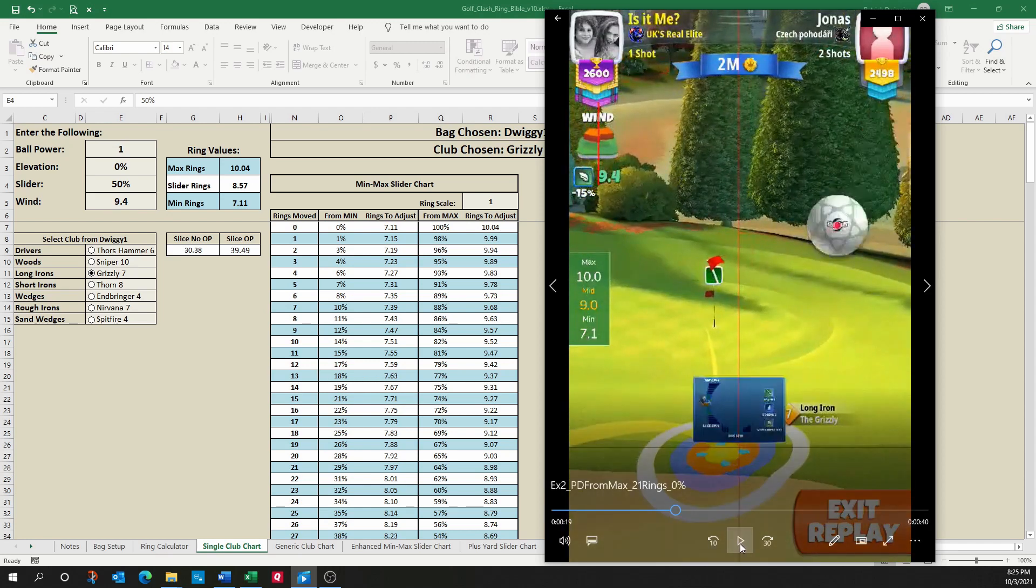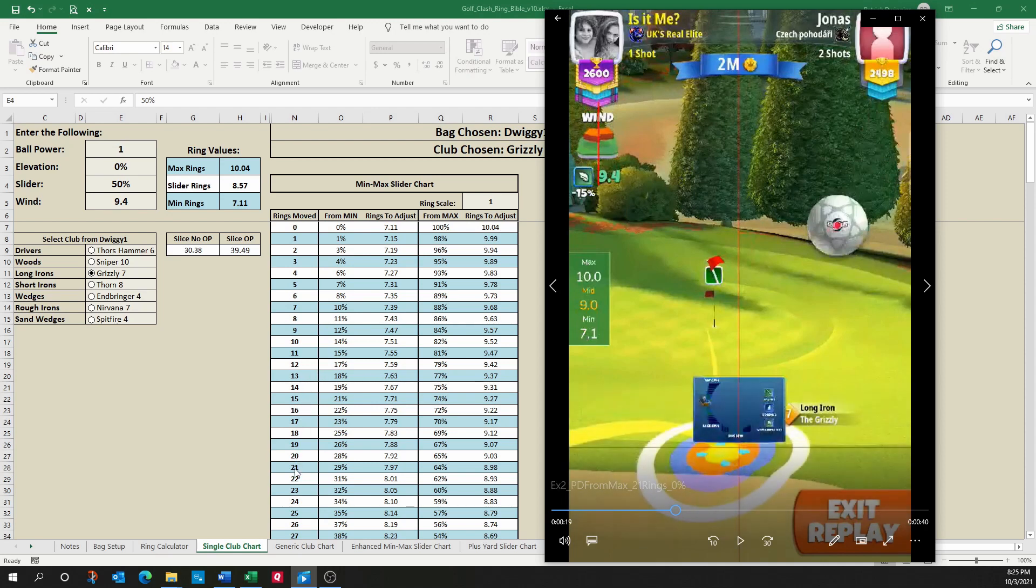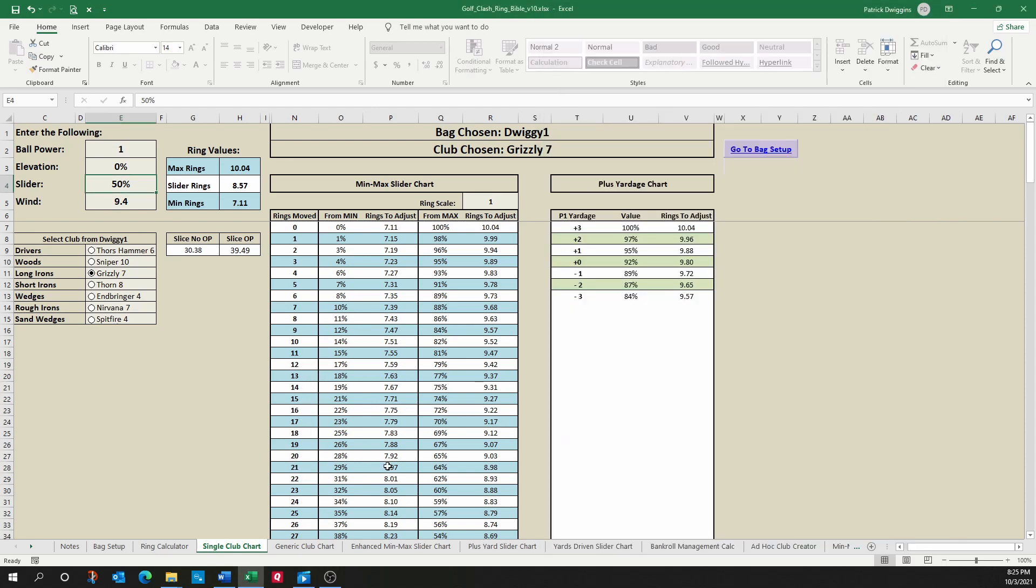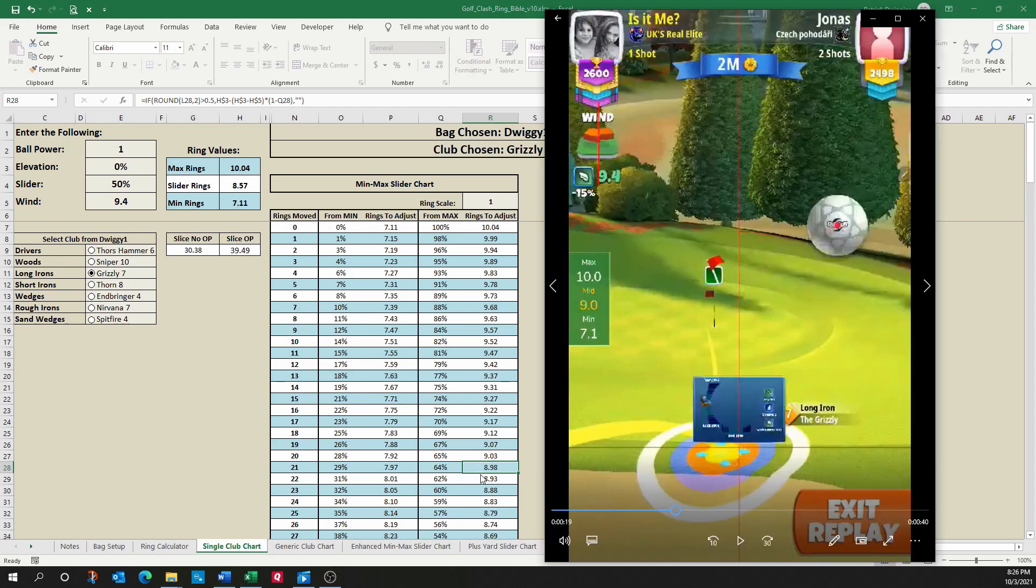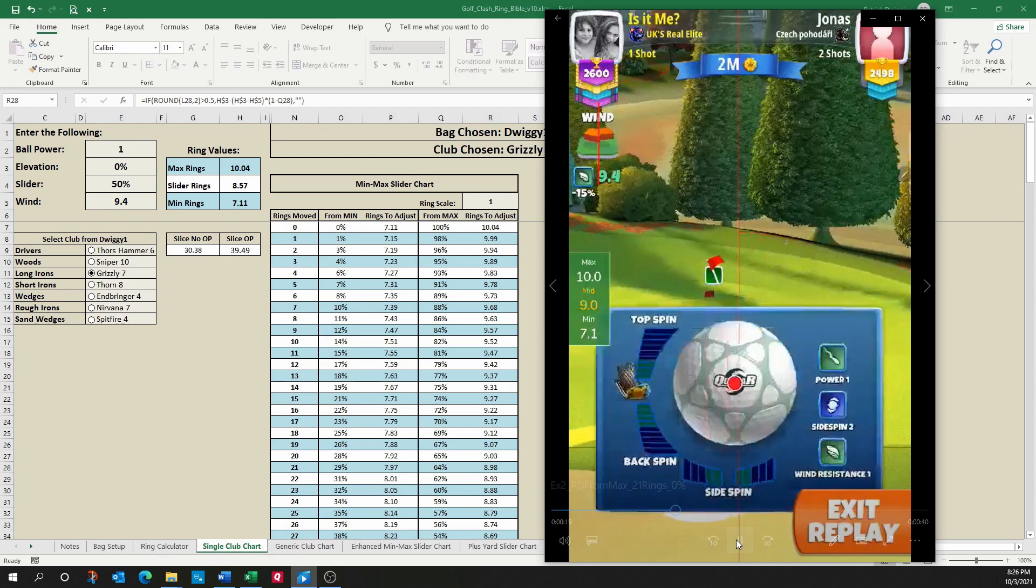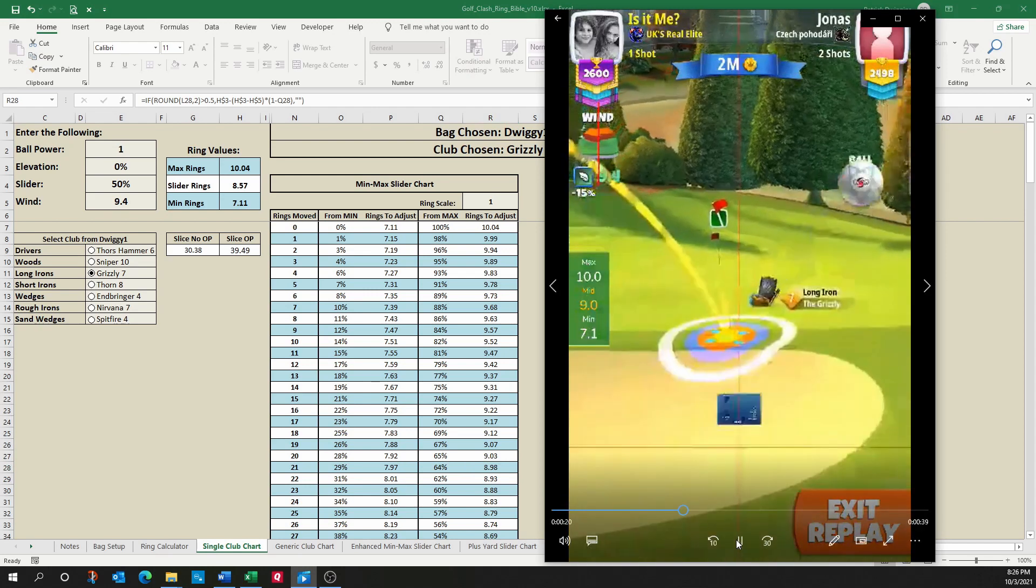So 21 rings. If I look on this chart, 21 rings based on 9.4 wind, one ball power. He moved from max. So that is a 64% slider. Or more importantly, that's 8.98, which rounds to basically nine ring adjustment. Let's go through and see what he gets here.